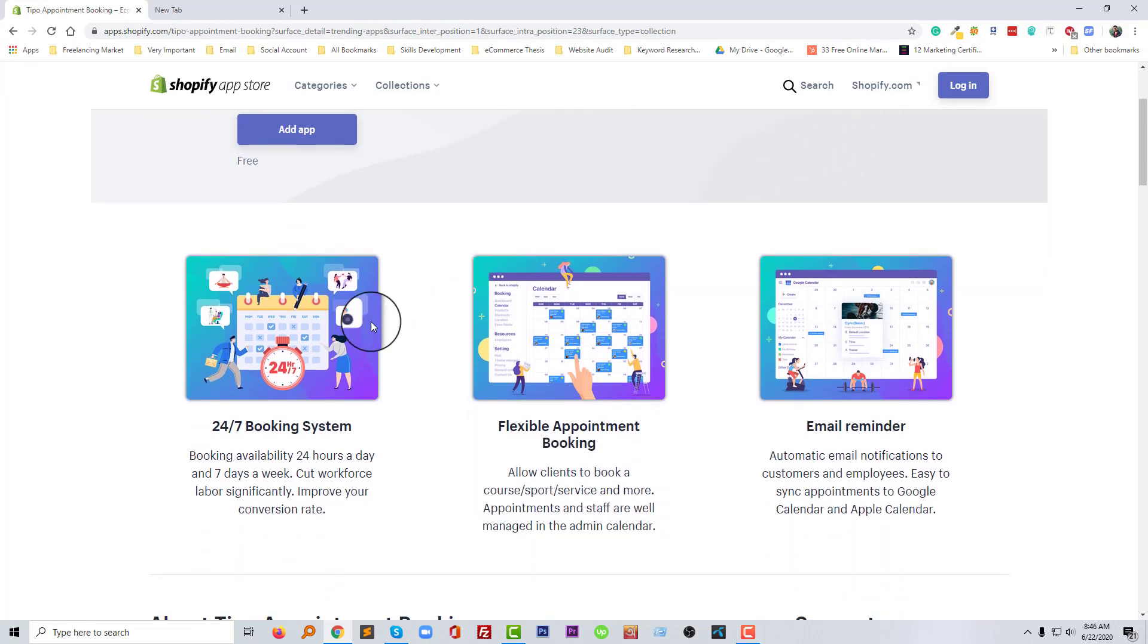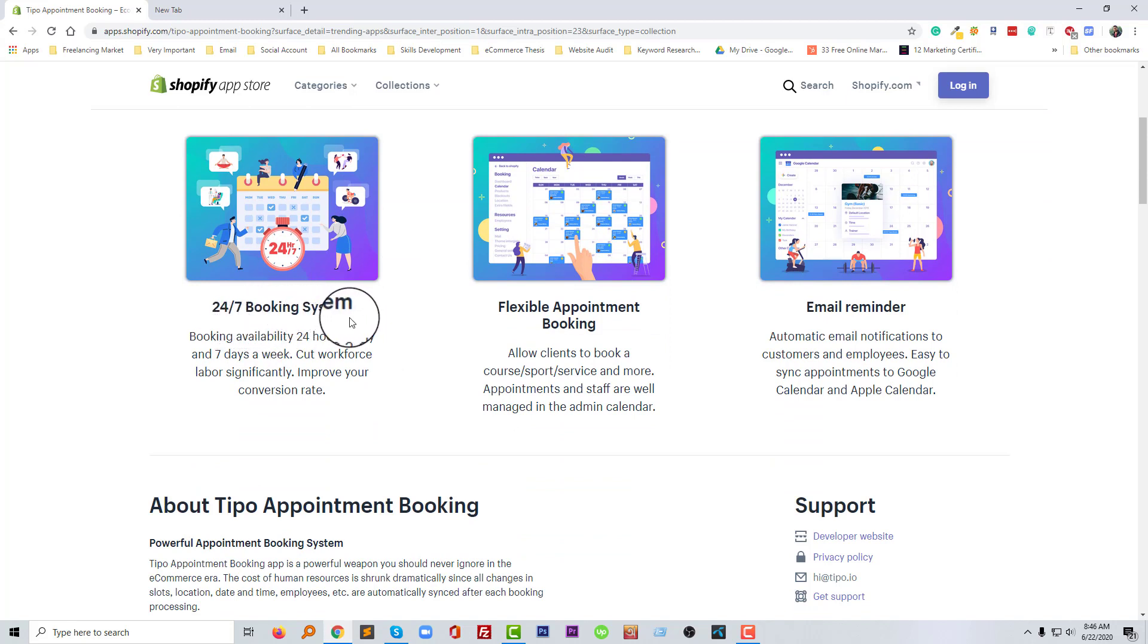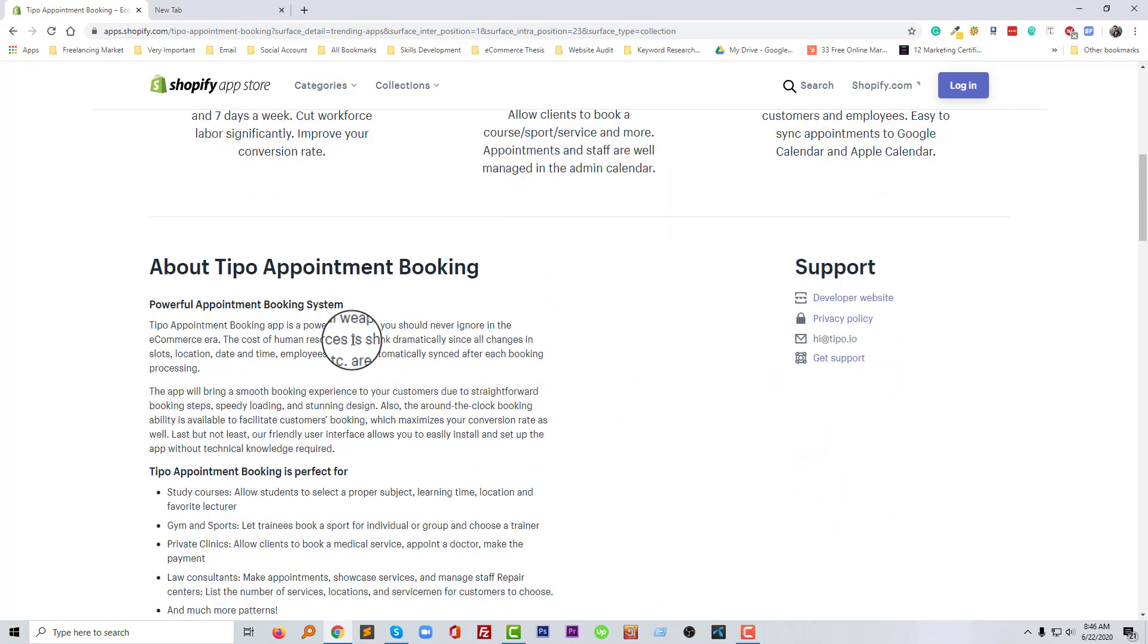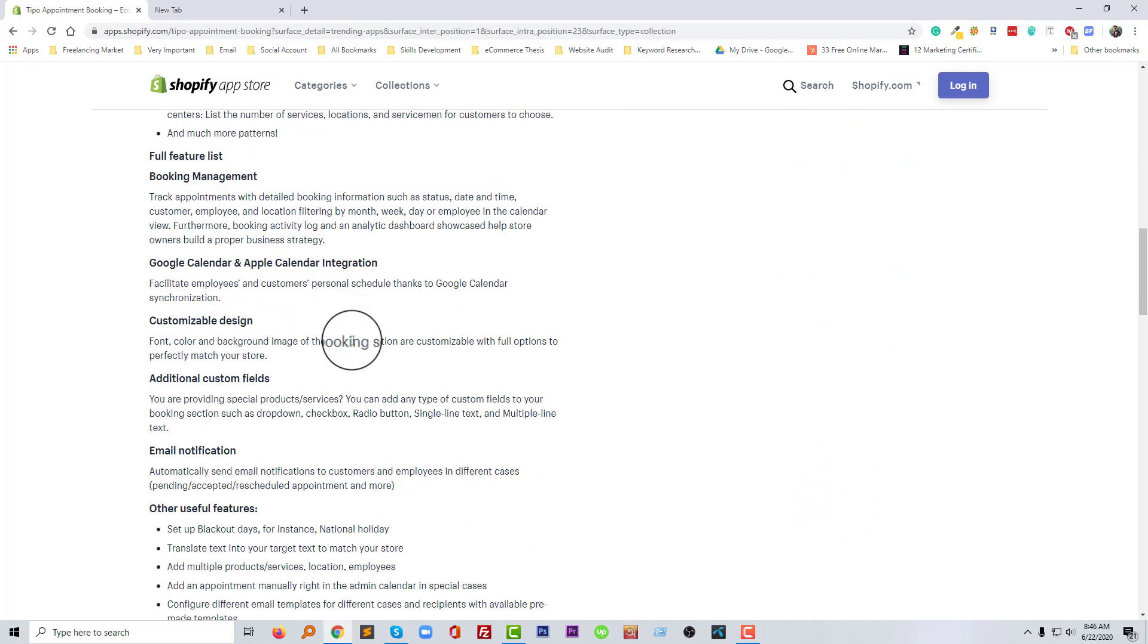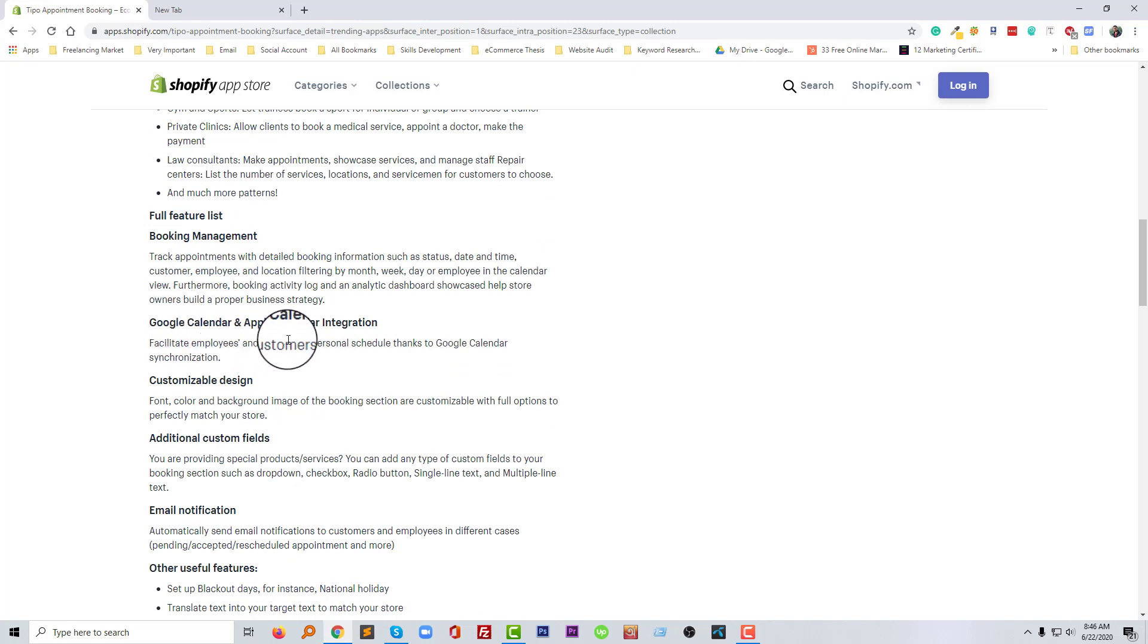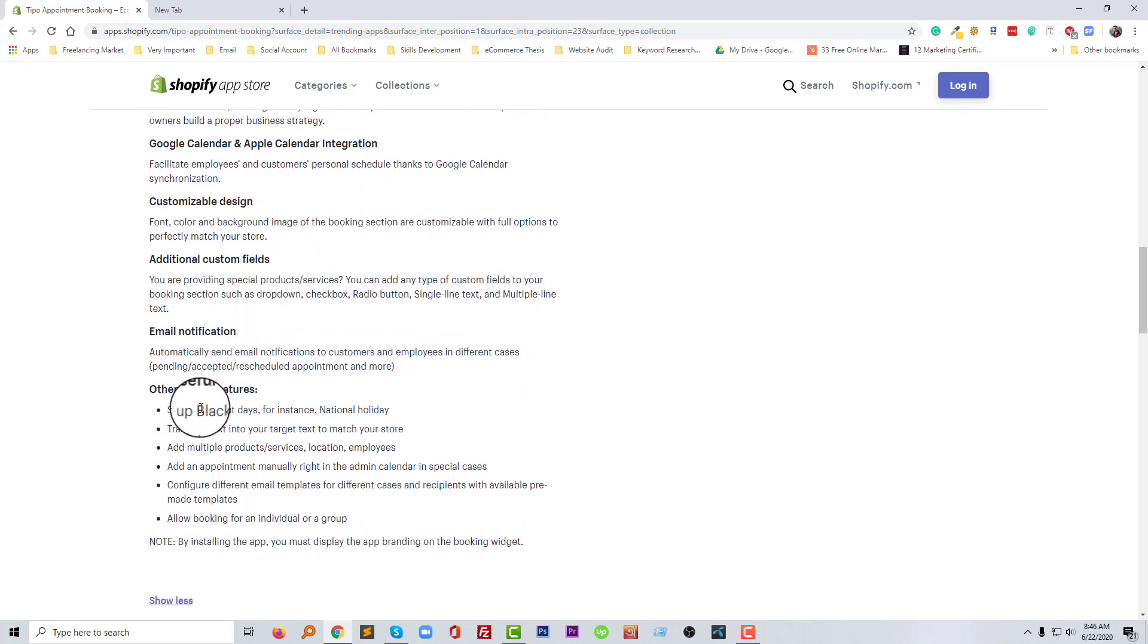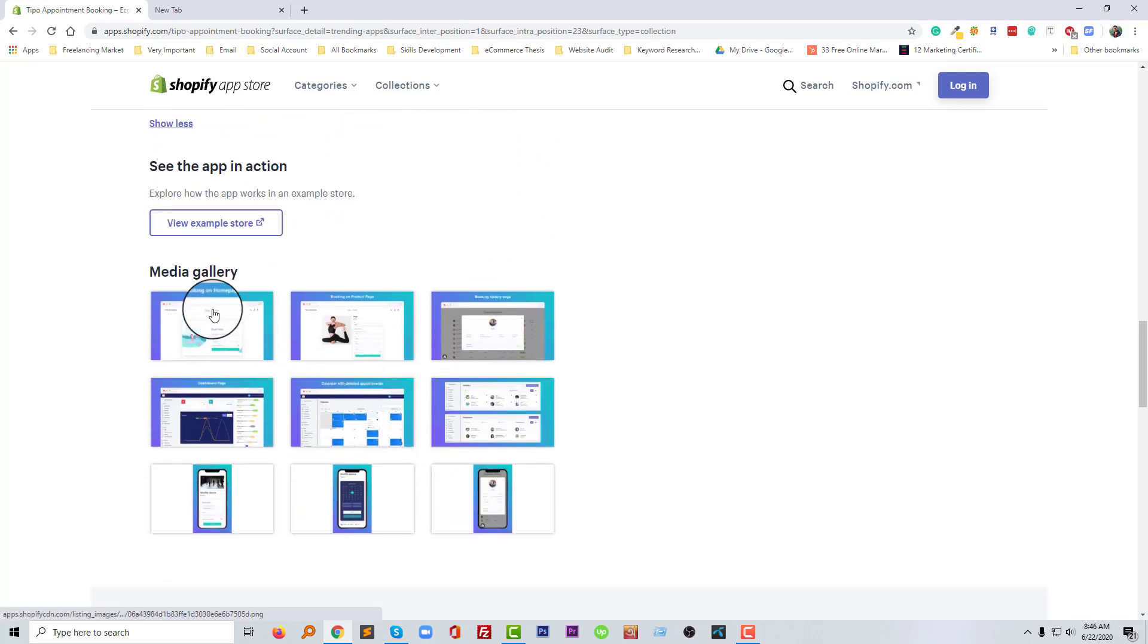This app is available in 24 hours booking system, flexible appointment booking and email reminder. We can also check their other features at the full picture list: booking management system, Google Calendar and Apple Calendar integration, customizable design, additional custom fields, email notification and other useful features. And here they are, media gallery.